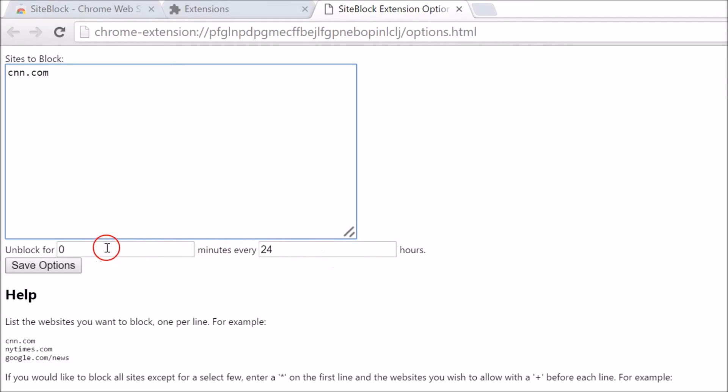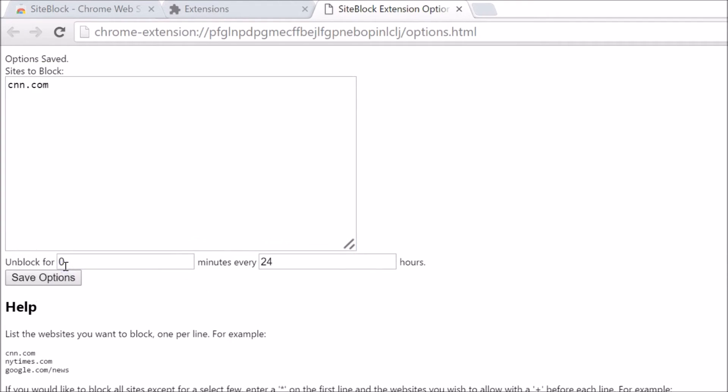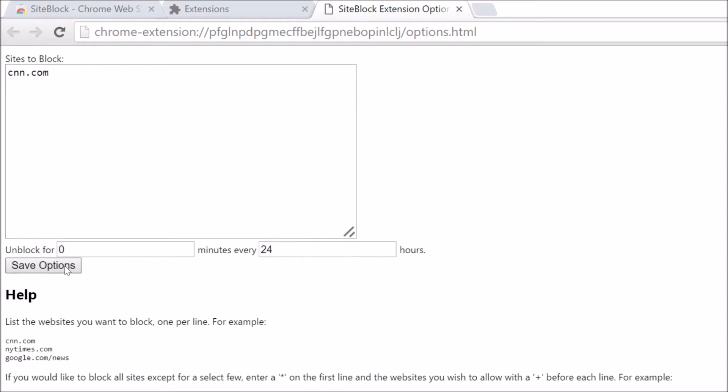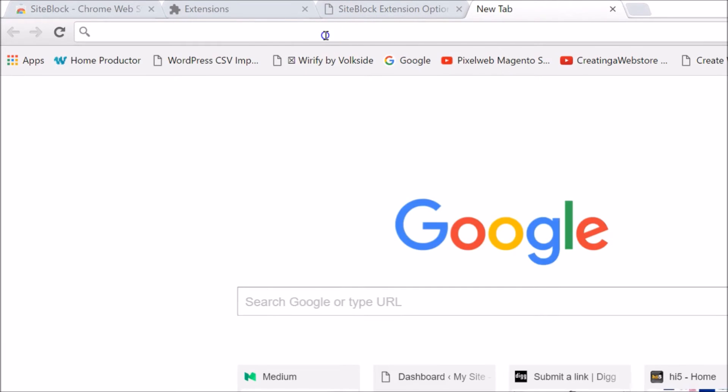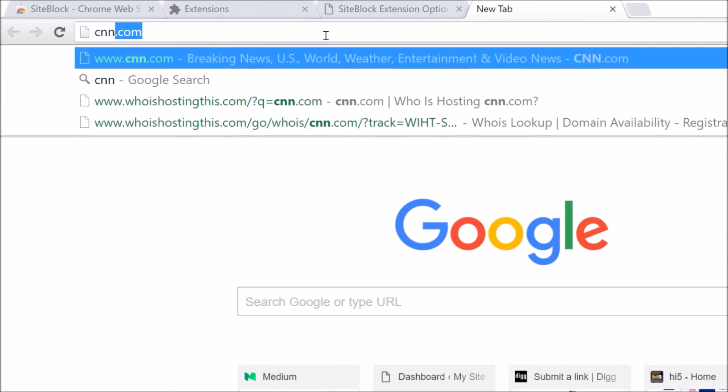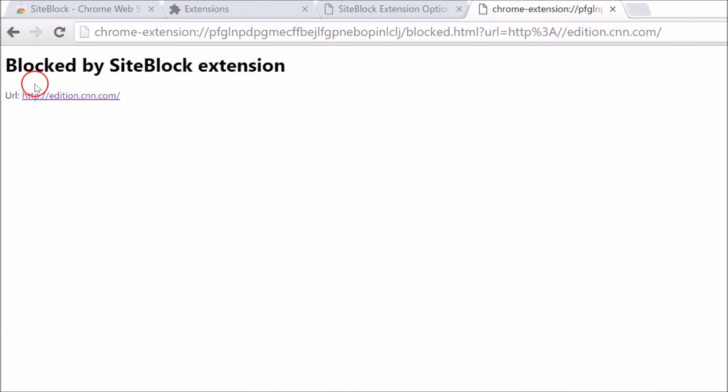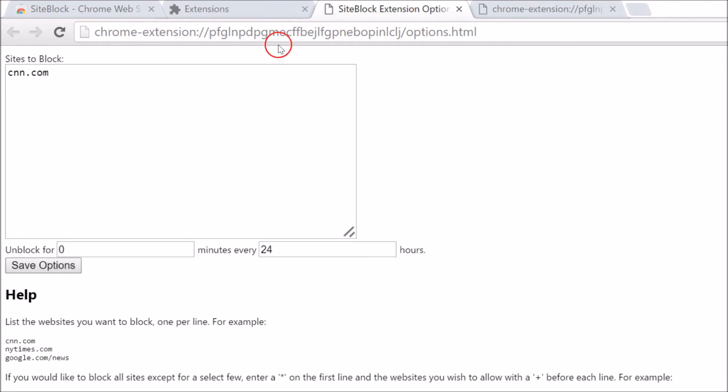After that, you need to save options and go to a new tab. Let's try that. As you can see, it's now blocked.